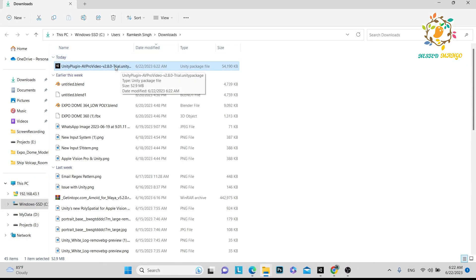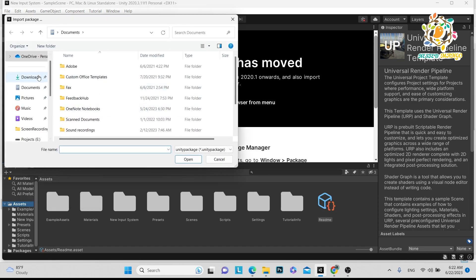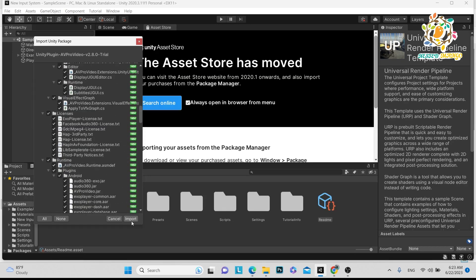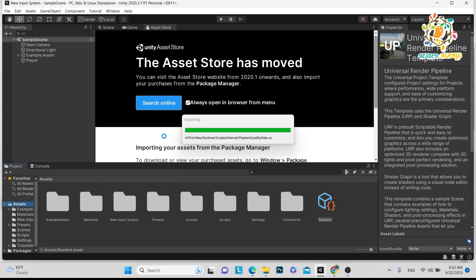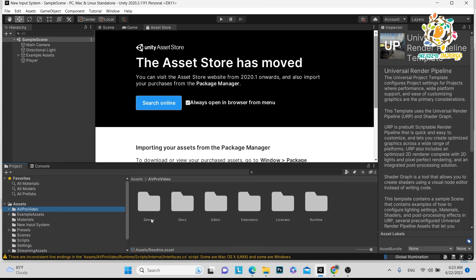You can double-click or go to Assets, Import Package, Custom Package, and import your downloaded plugin. There is all this stuff: demos, scripts — just import everything. Note that in the trial version you get a watermark logo, so in production you must purchase the plugin. After importing, you can see the AVPro plugin folder with Demo, Docs, Editor Extensions, License, and License Runtime. They also provide documentation.